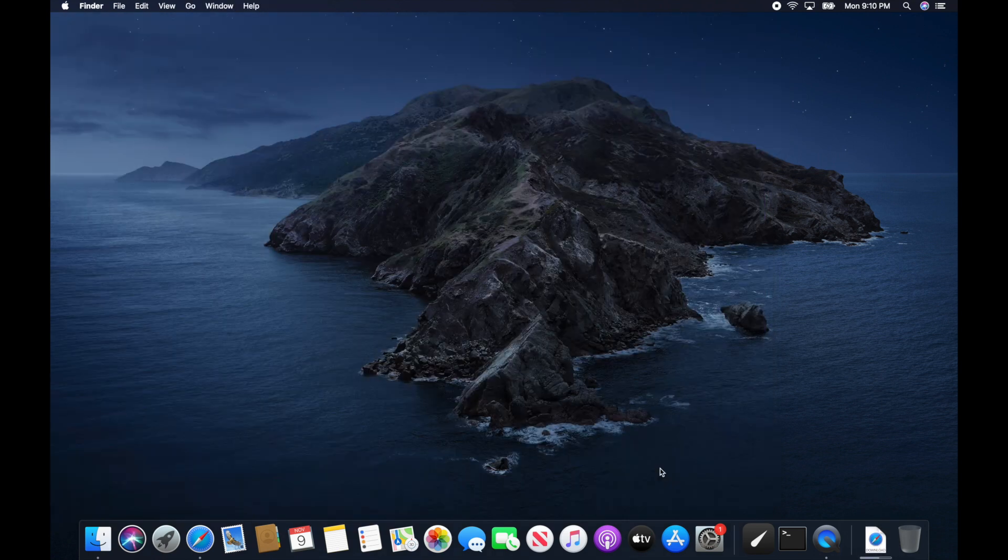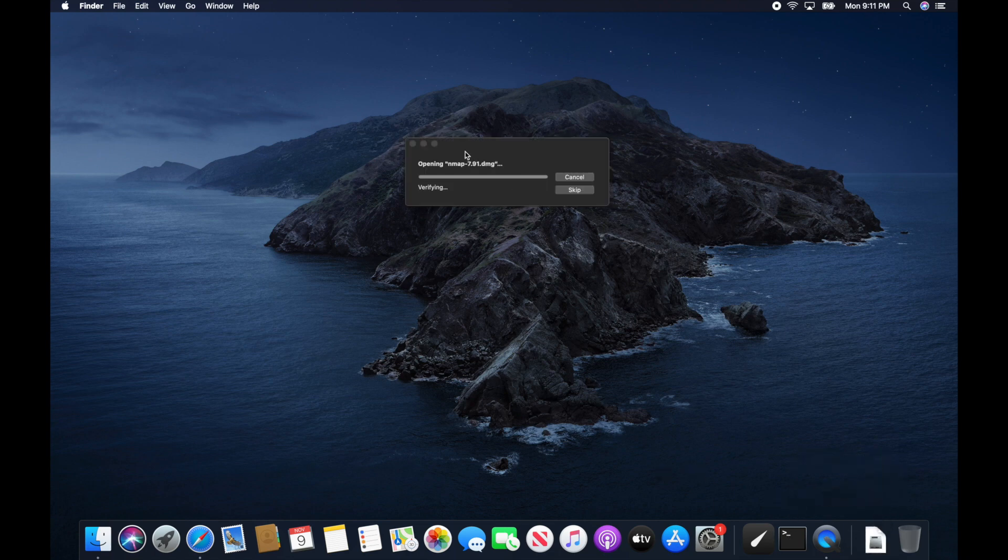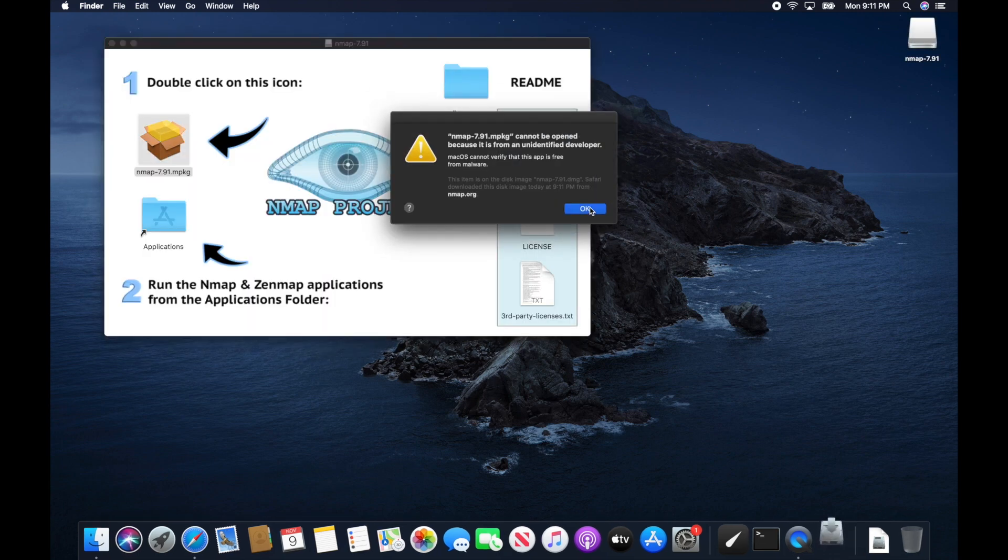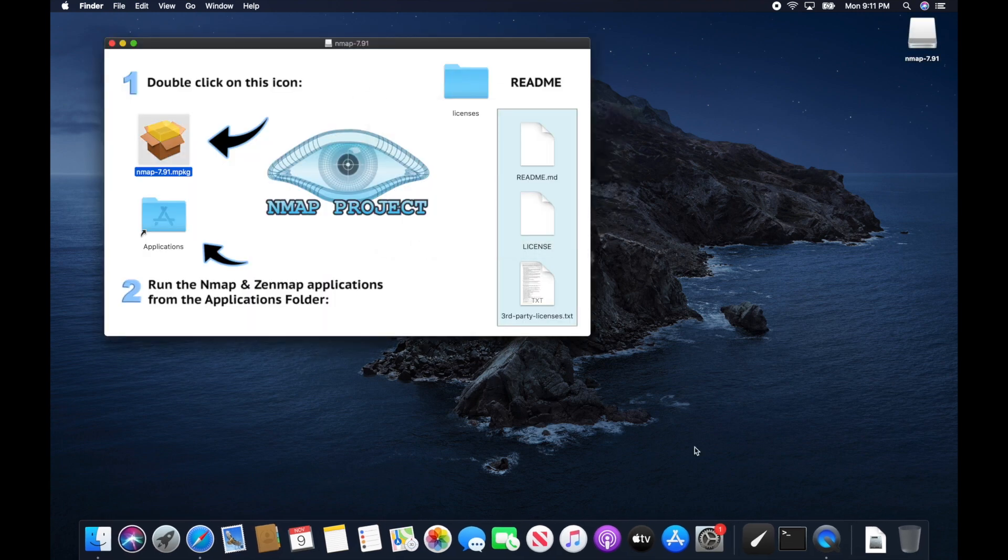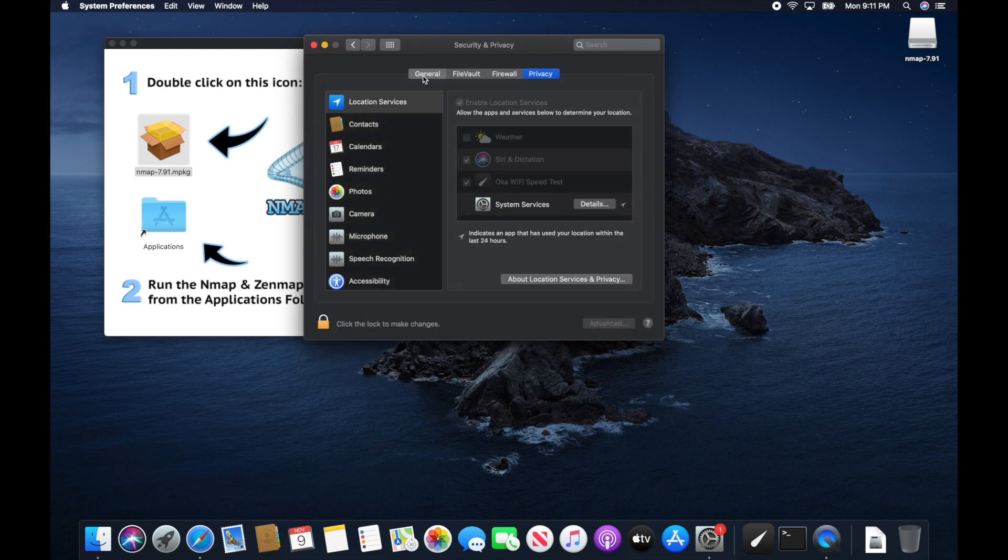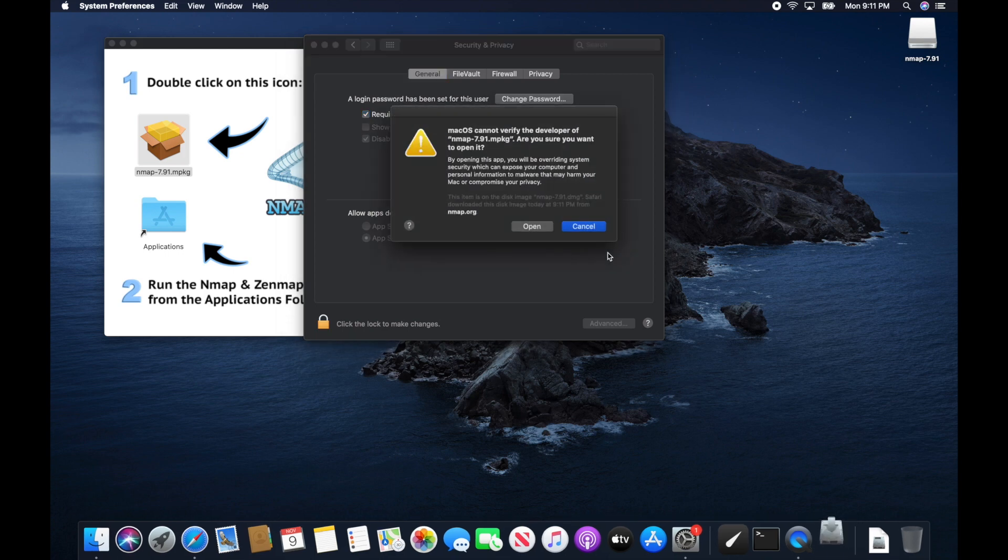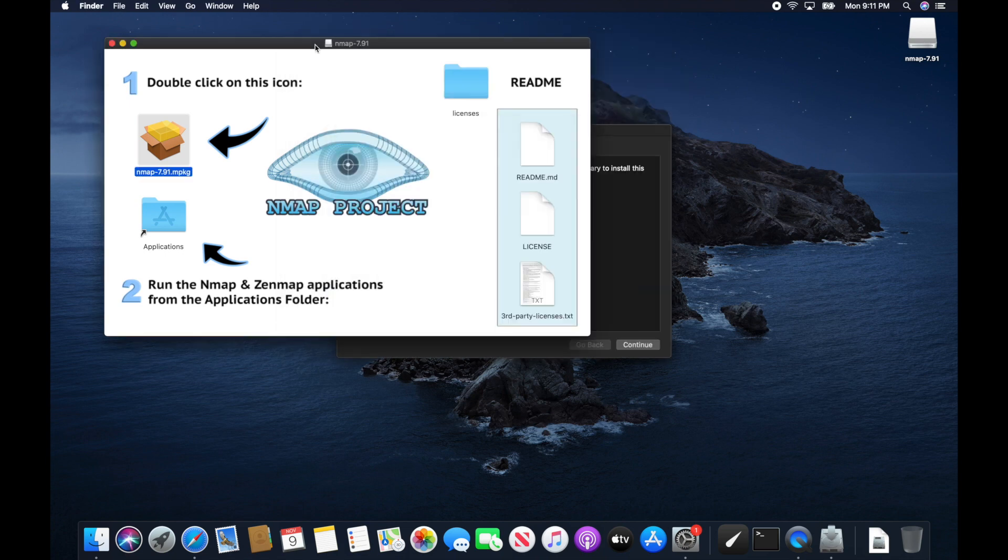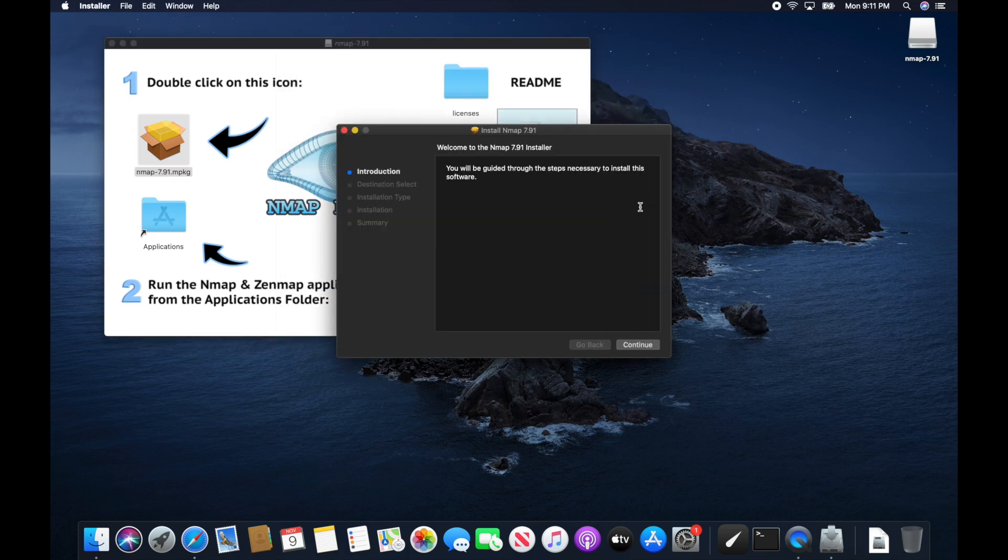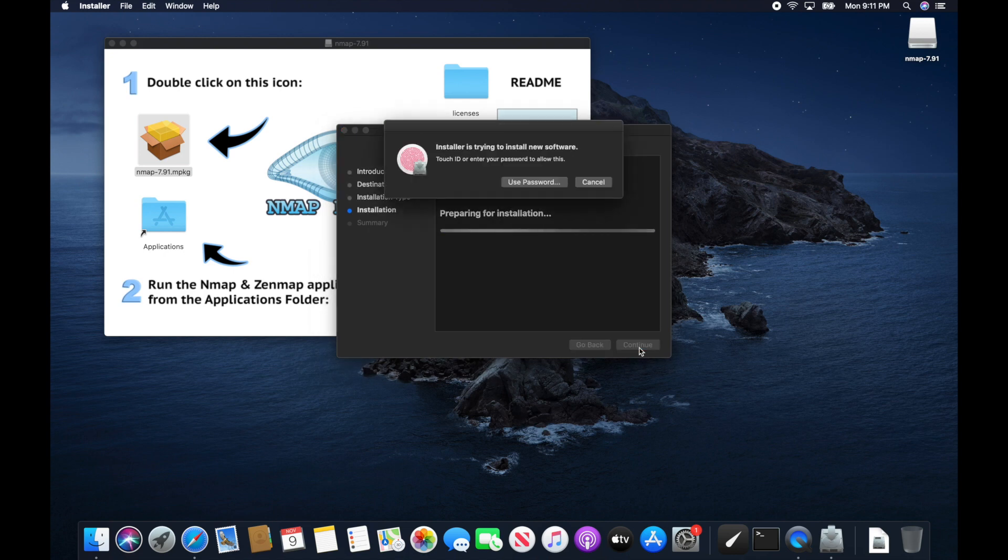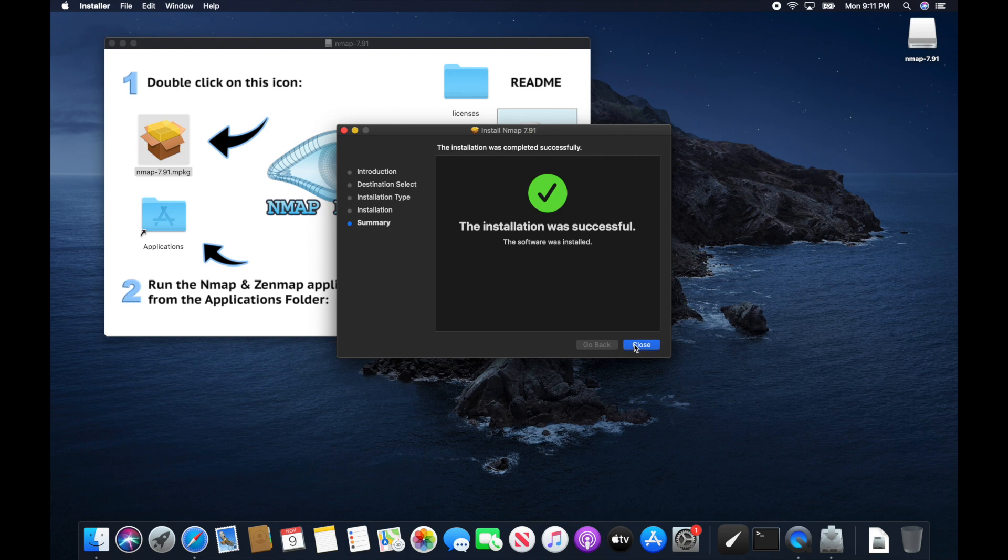Once it downloads, open it up. Double click on the package. We got to modify the security. So we got to open up system preferences. Go into security and privacy. Click on general pane and click open anyway because gatekeeper was blocking it. Click continue.